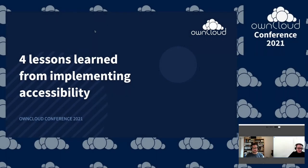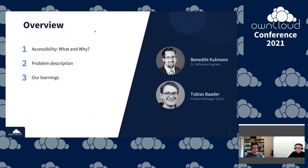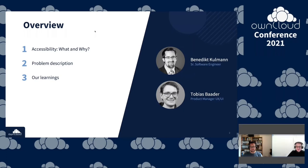Hello everyone and welcome to the accessibility talk. I'm very happy to see such great interest in this topic. I'm here with Benedict — Benedict and I are part of the web UI team at ownCloud. We'll give a short overview of our journey to accessibility at ownCloud: what accessibility is, why we need it, some problems we encountered, and what we learned.